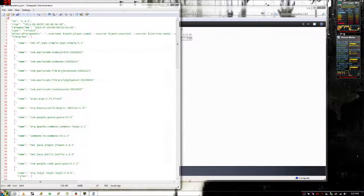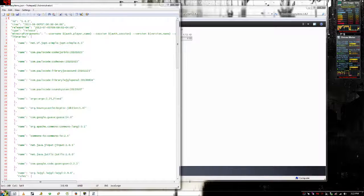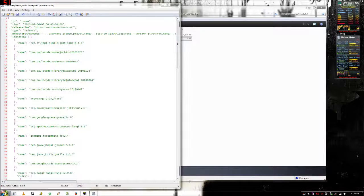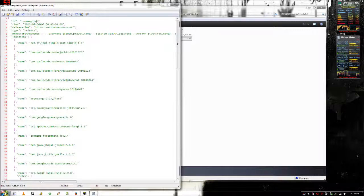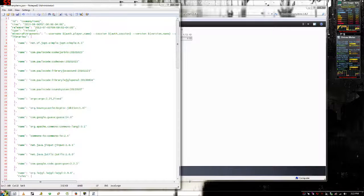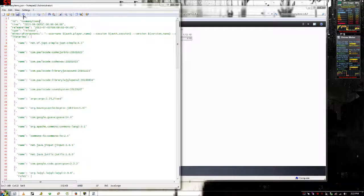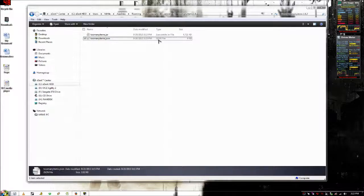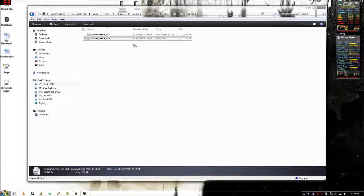Then you want to open this .json file with notepad and make sure that right here it says Too Many Items also, spelled exactly the same way. Then just click save and close that out.